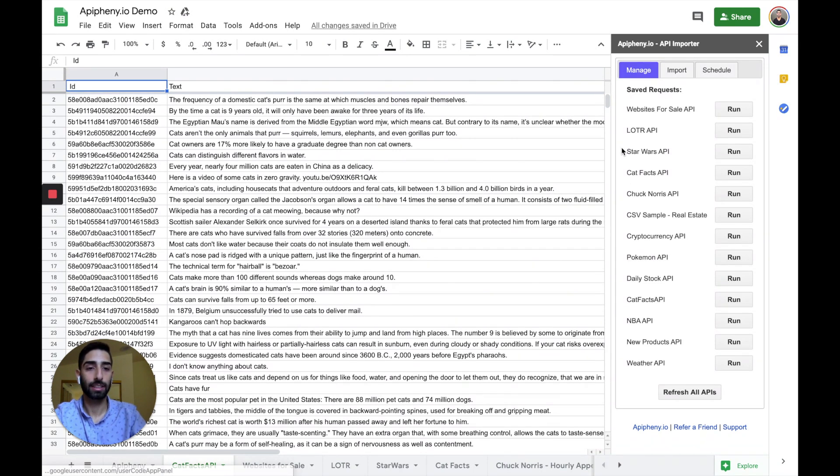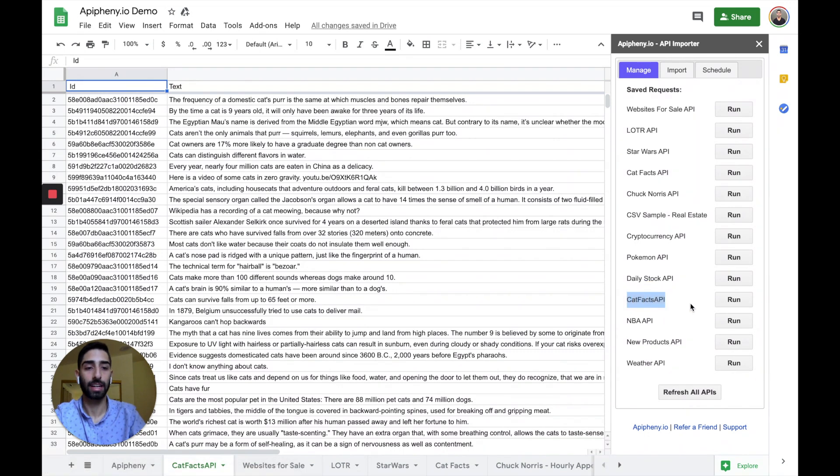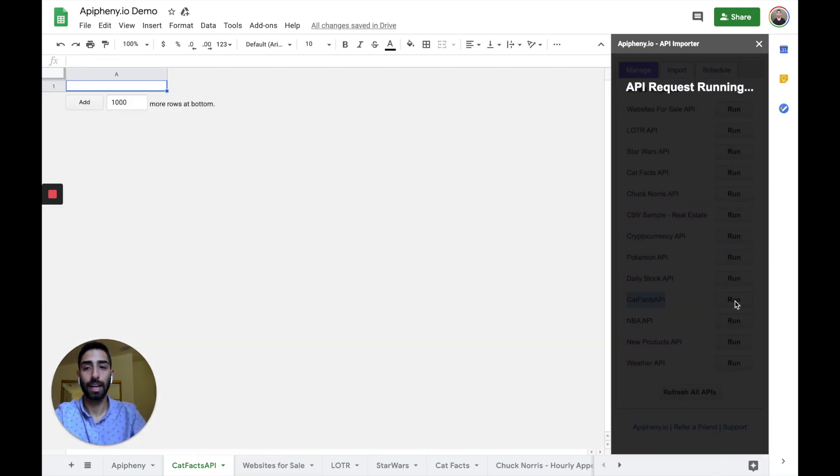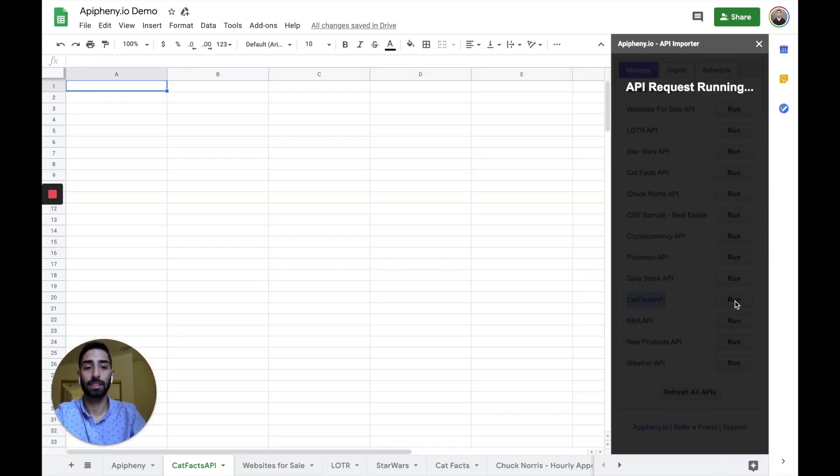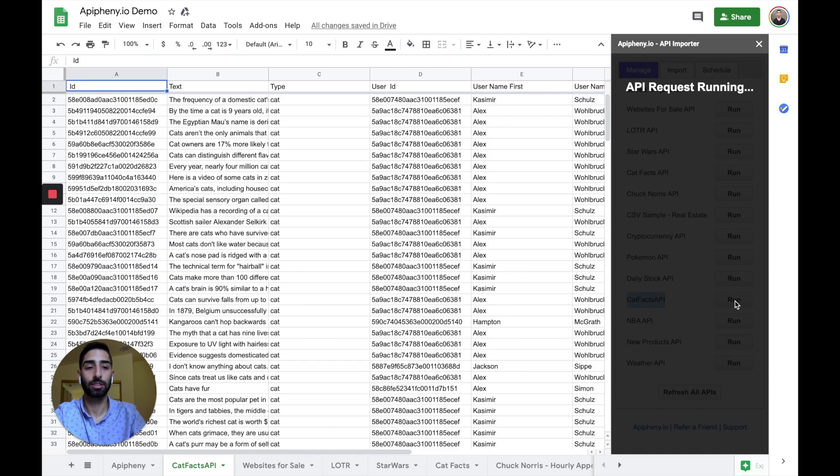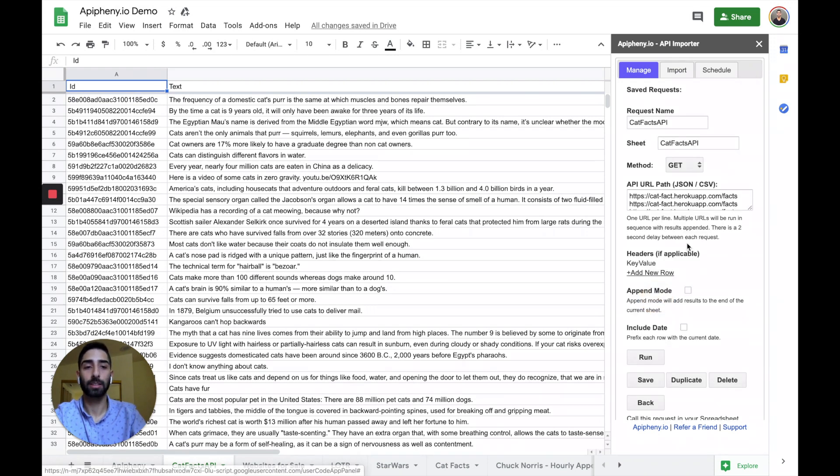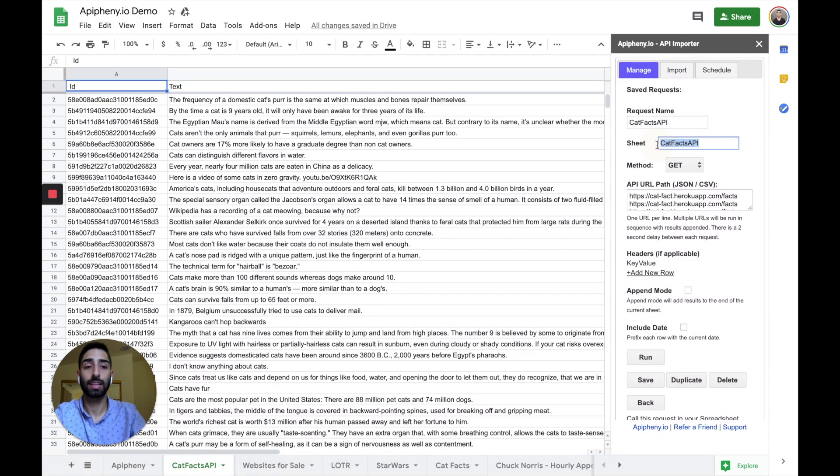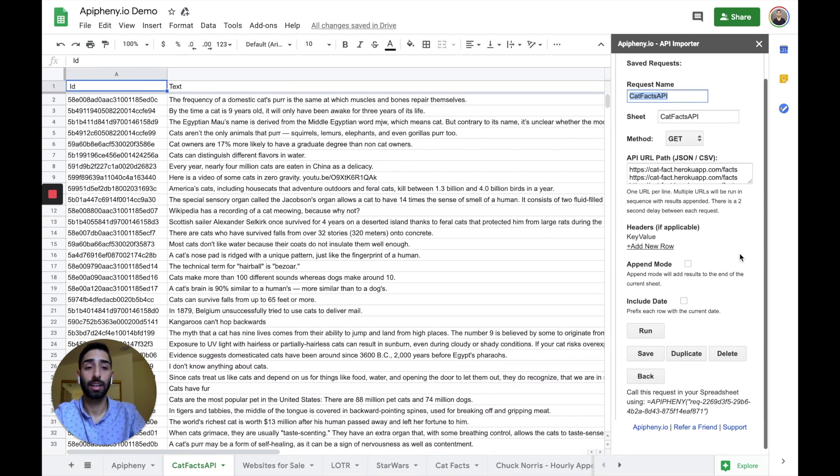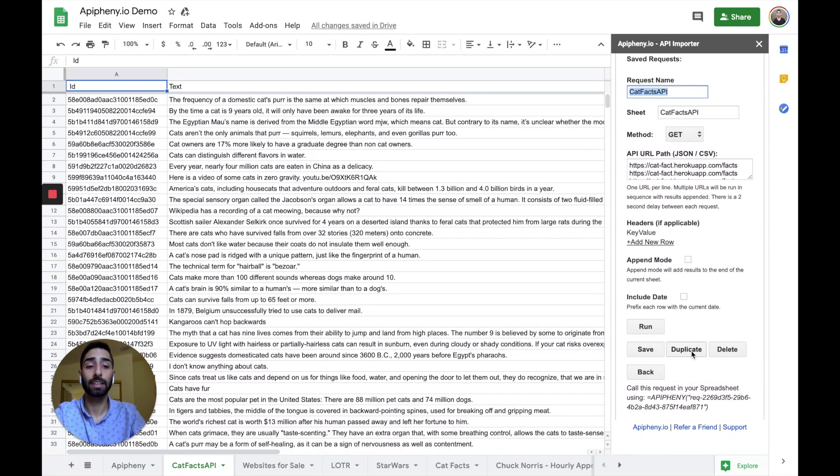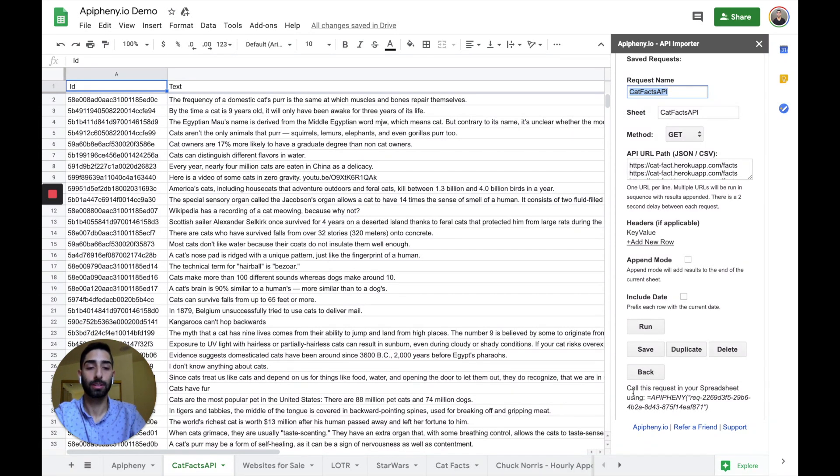So right here is the API request that I just saved. If I want, I can click RUN right here from the MANAGE tab and the catfacts API information will import. And if I want, I can also edit this saved request by clicking on it. I can change the sheet that the request is tied to. I can change the name of the request and I can also choose between append mode or overwrite mode. I can duplicate this request and I can delete this request if I want to.